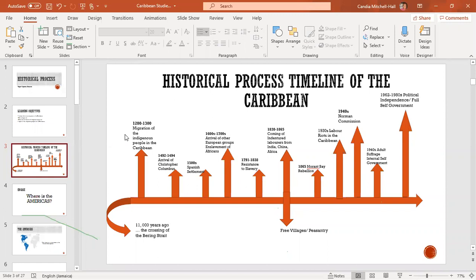At 1492, the tranquility of those people was disrupted with the arrival of Christopher Columbus. He did not discover the Caribbean — he came, he saw, and he conquered. By 1500, they would have settled on most of the islands in the Greater Antilles. Once the Spanish settled, other European countries got jealous and came into the Caribbean and the Americas, wanting to claim land.